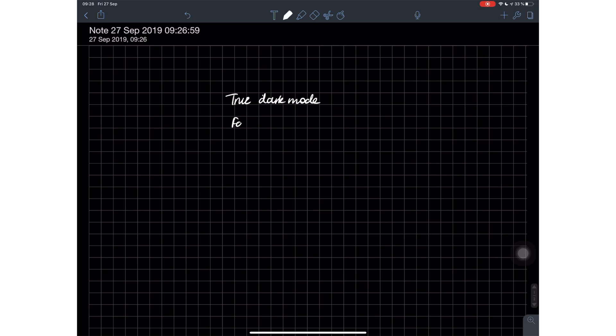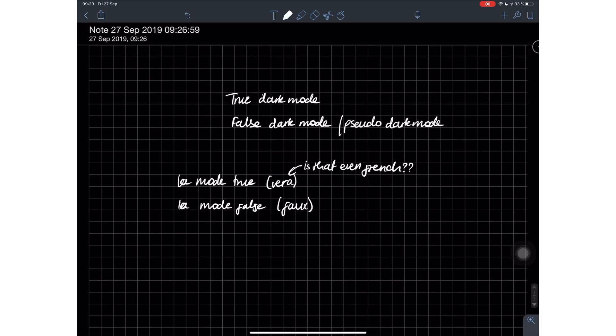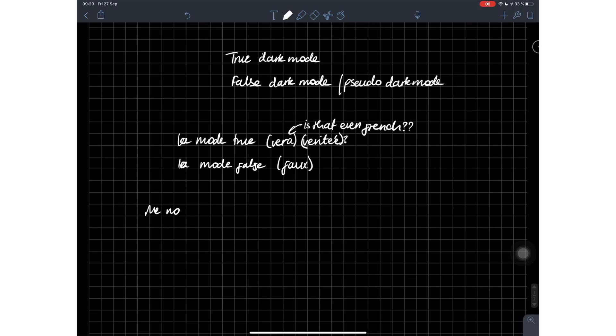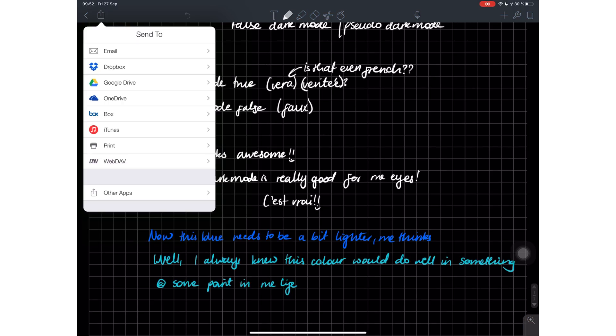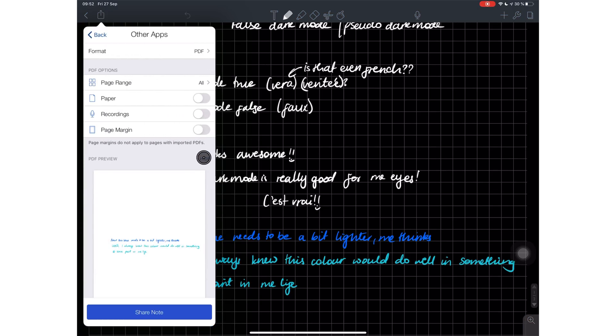When I create some notes in this dark mode using the dark mode paper template, the white ink looks amazing. I can't help but just love it - the contrast is certainly welcome. This is really good for your eyes, so I'm really enjoying using this in dark mode.